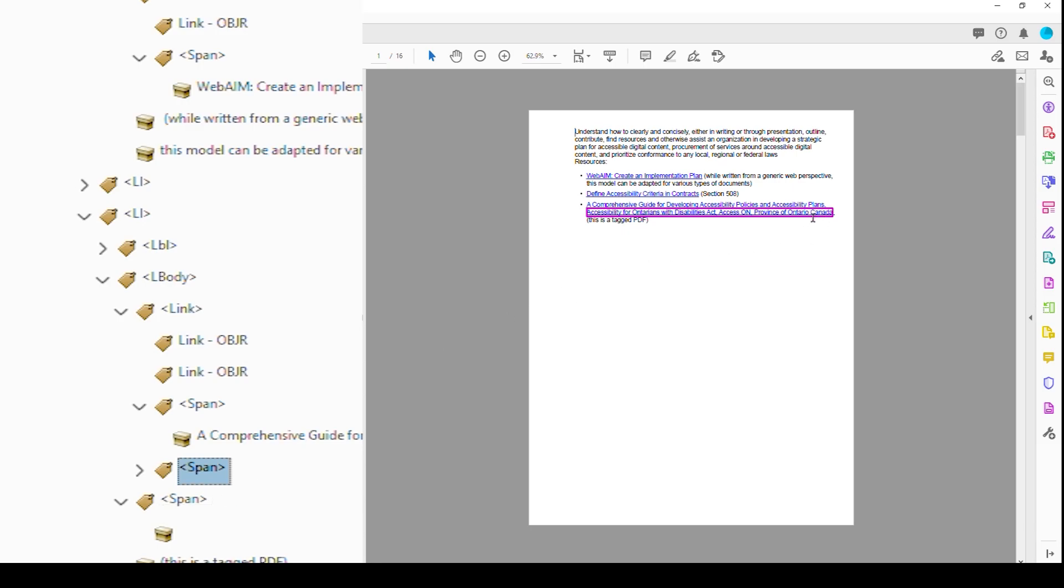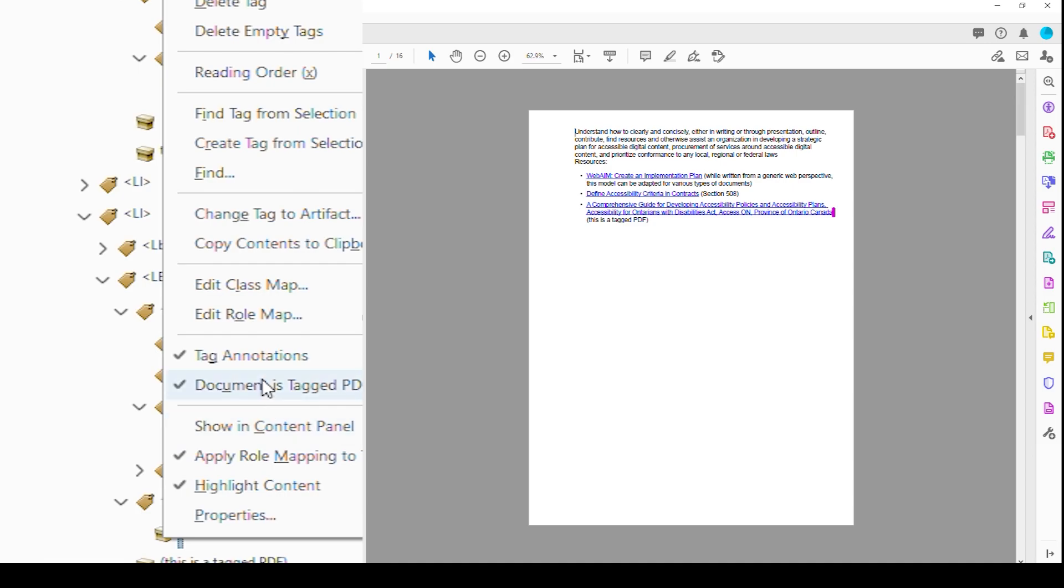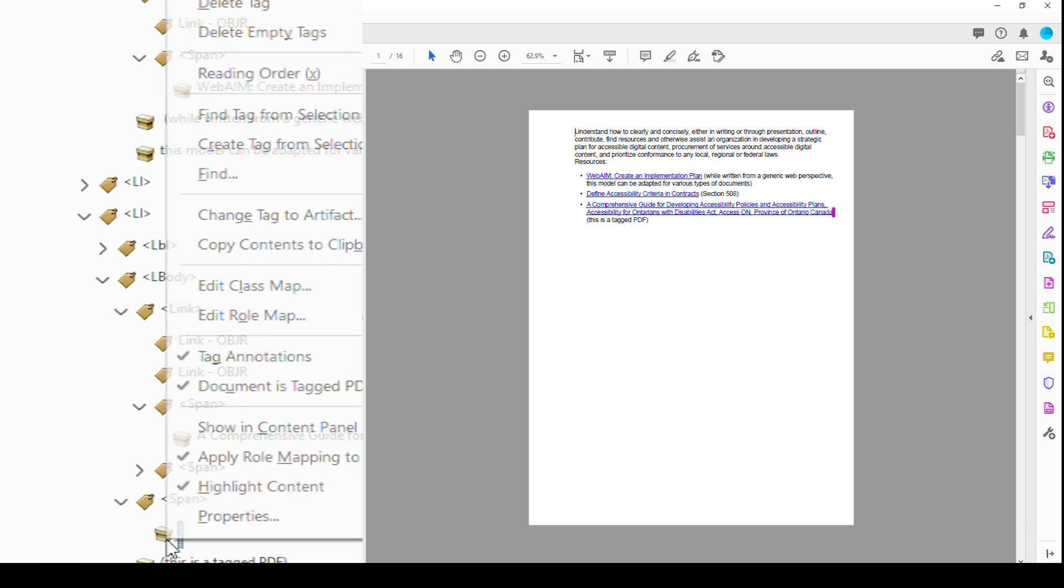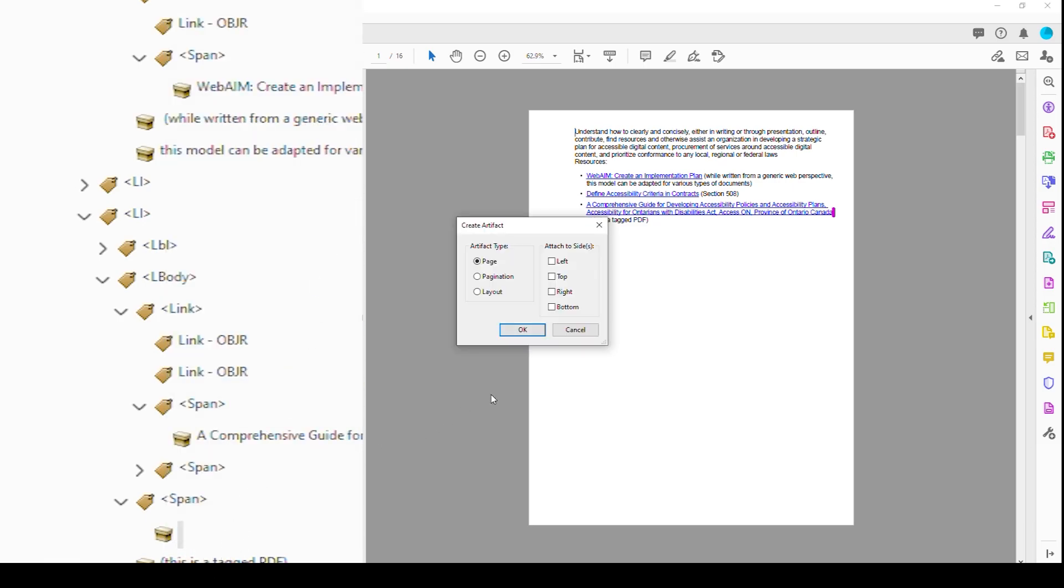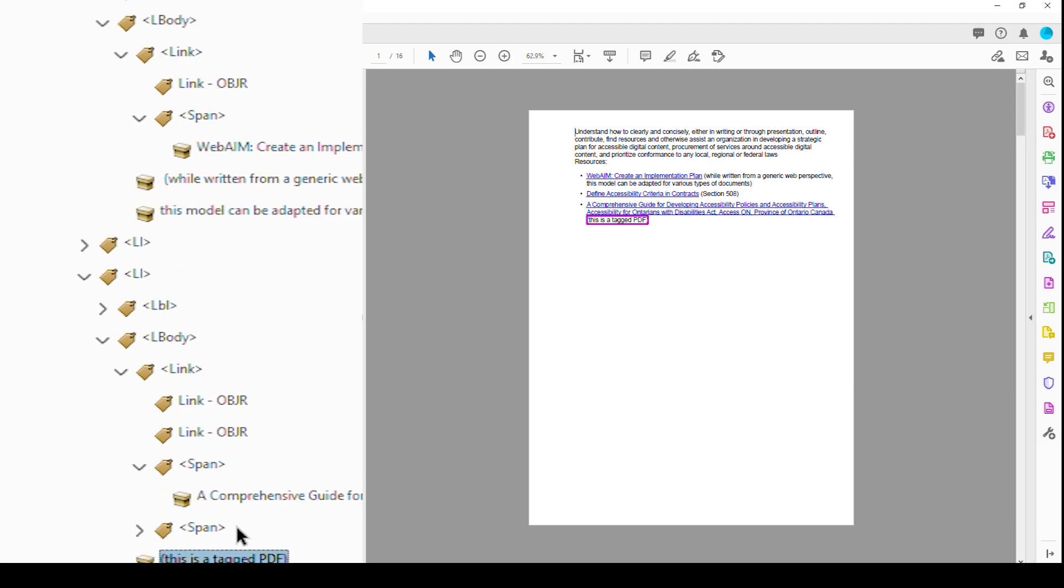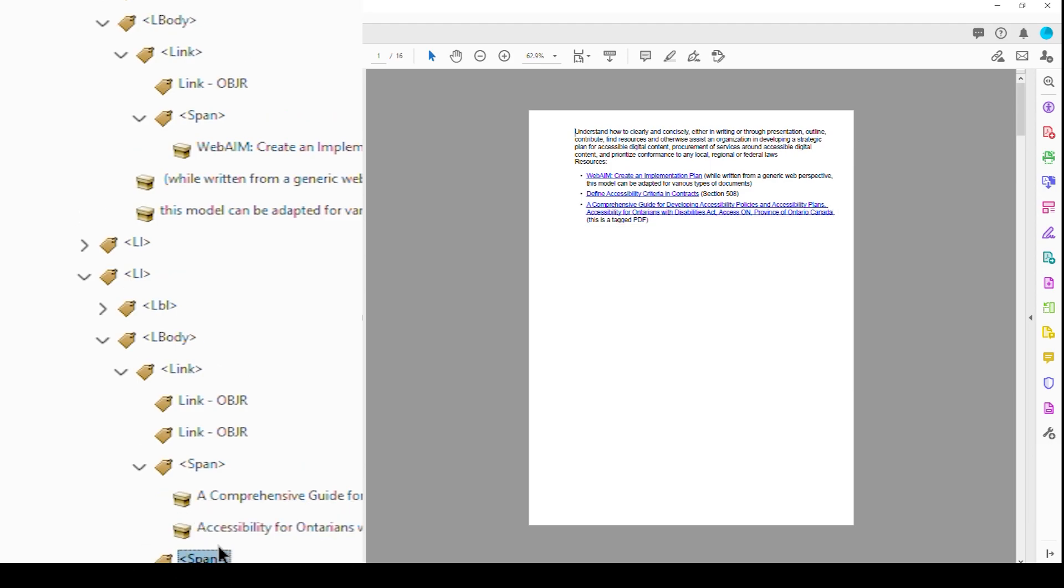So whenever you do a forced return, a soft return at the end of a line, you're always going to get this empty container box. So you can't just delete it because everything needs to have a tag. So we need to, or an association. So we need to right click on this and do Change Tag to Artifact, hit OK, and then delete our empty container because it's now empty. And then we're going to combine our two spans into one. Not that it really matters, but it's just nicer. Now we have our two OBJRs.